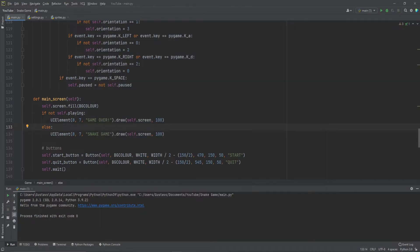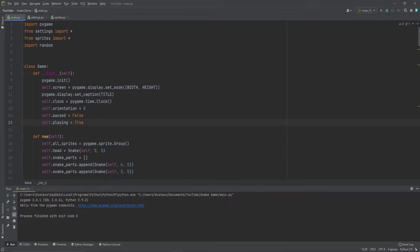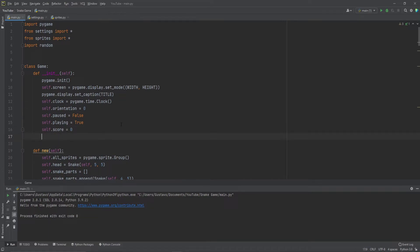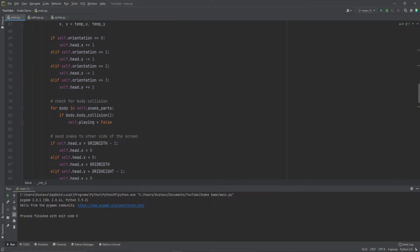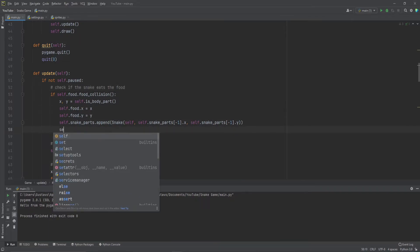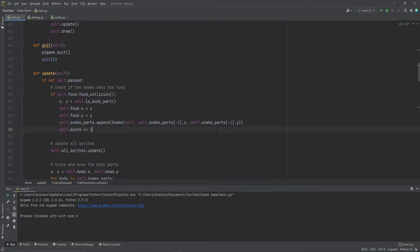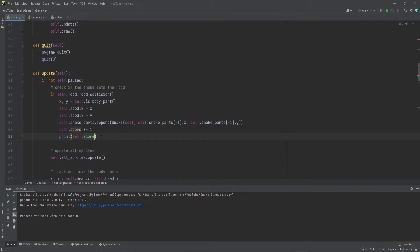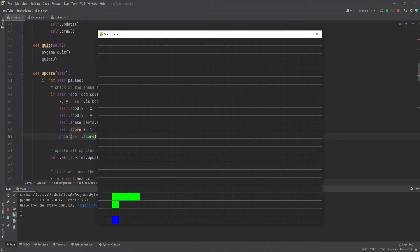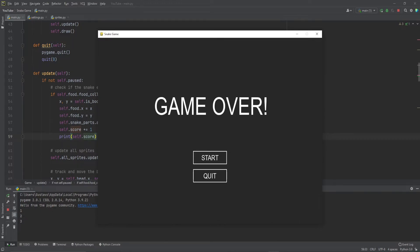Now let's show the score. Let's create a variable here on the top which is going to be self.score, so we can keep track of it. The score is going to start at zero. Every time we eat a food — in the update, we're checking if the snake eats a food — let's just increase this score. Score plus equals one. So that's going to be an integer, always increasing by one. If we print self.score and start the game, you see every time now it's one, two, three. You get the idea.